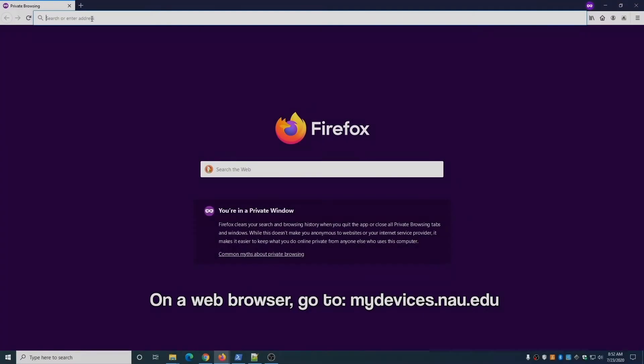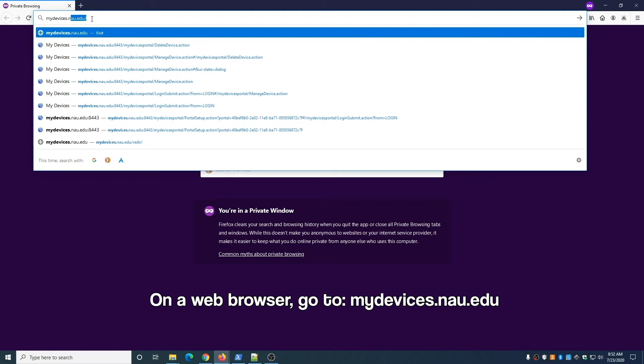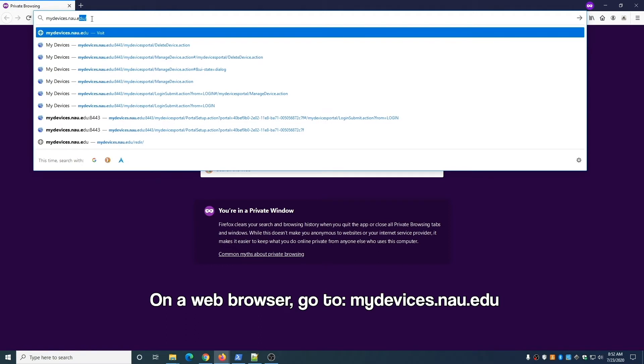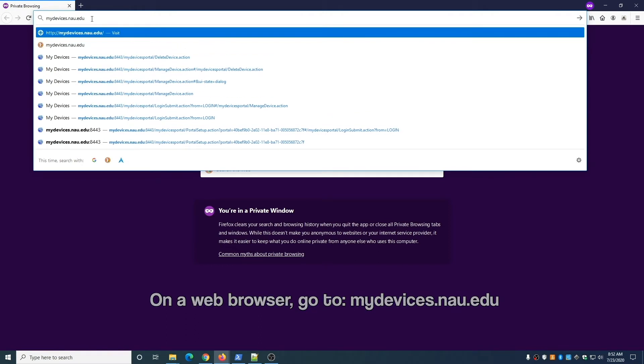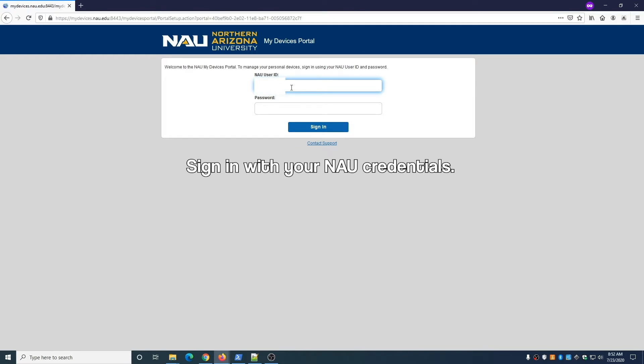On a web browser, go to the following URL: mydevices.nau.edu. Once there, sign in with your NAU credentials.